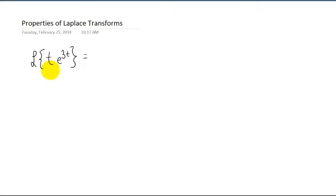Hey, everybody. In class, we did a lot of work with Laplace transforms, and we even used a Laplace transform to solve a differential equation. In this video, what I'd like to do is work a little bit more with finding Laplace transforms, and I'd like to introduce to you a couple of properties of Laplace transforms to help with that.